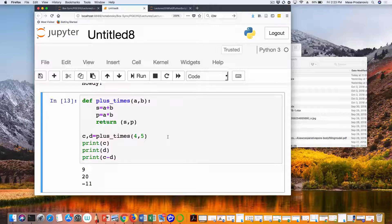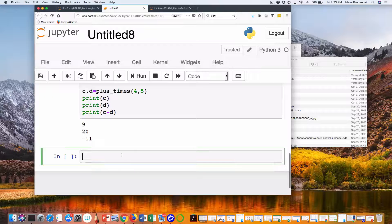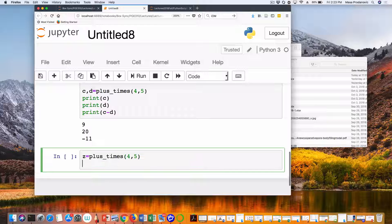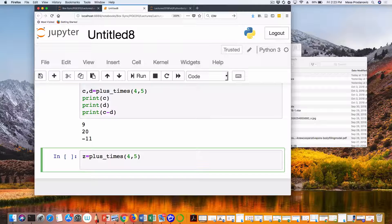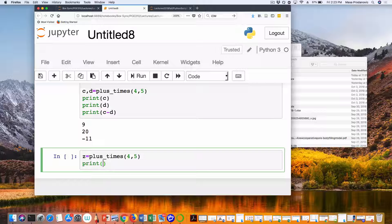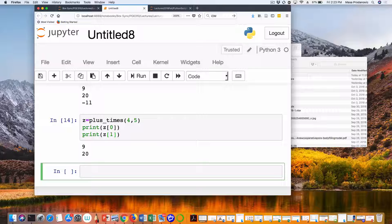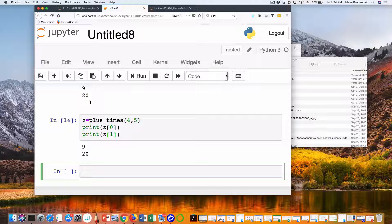We can change this up a little. Z is plus_times(4, 5), and basically now Z is this entire collection of outputs. The way I get to them is Z[0] and Z[1]. So I have two outputs and I can store them in this one variable called Z, and this variable is actually a collection — it's called a tuple.